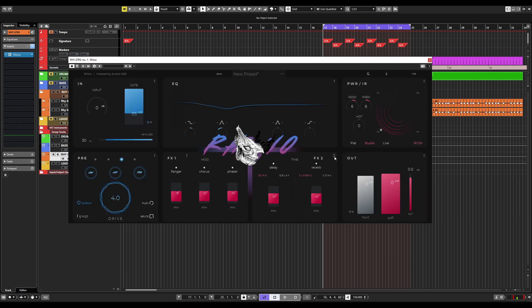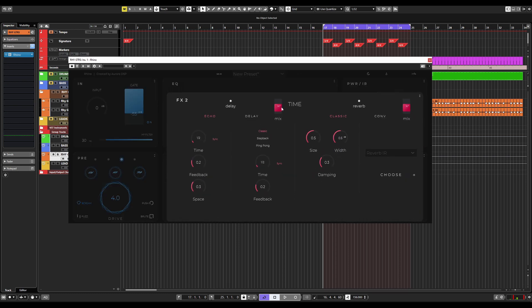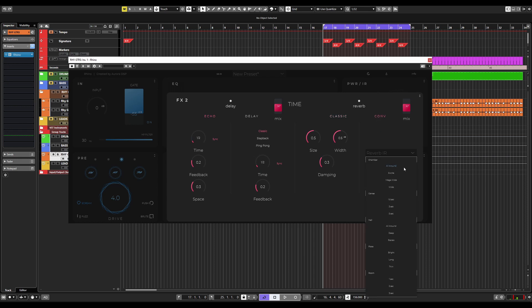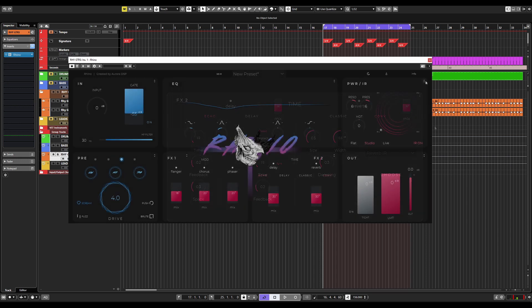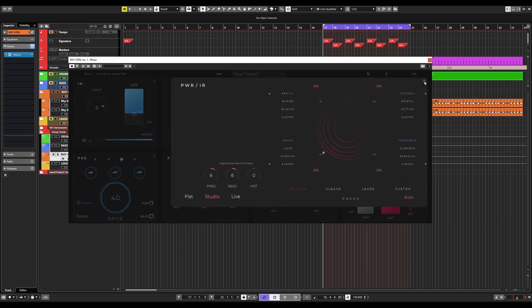You also have a time module for echo, delay, and reverb, both classic and convolution reverb, with included reverb IRs. But you can also load your own if you would like. This leads us to the impulse response section, which is very powerful.